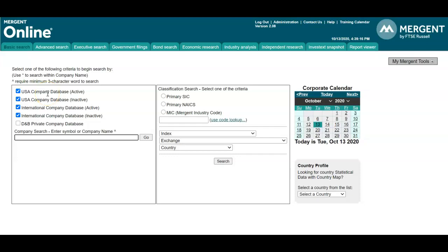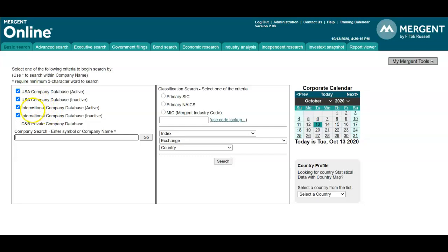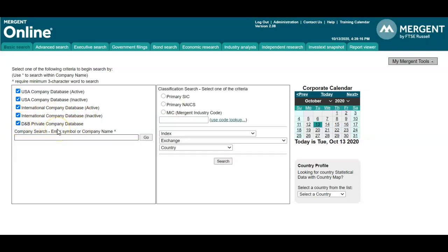We have options to search USA active and inactive companies, so domestic companies. You also have the option to include international companies active or inactive. This box, DMB Private Company Database, allows you to search private companies as well.